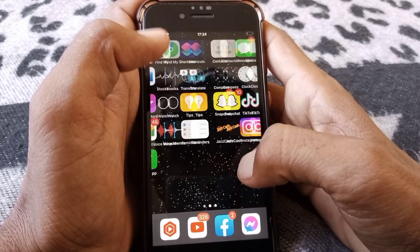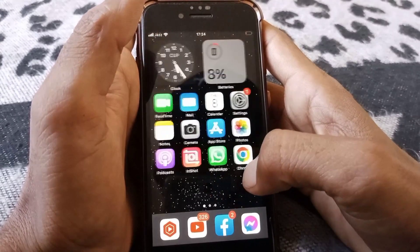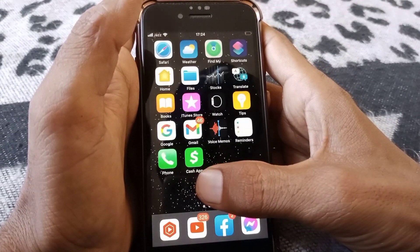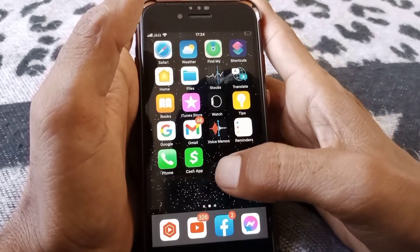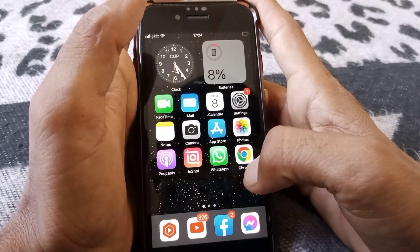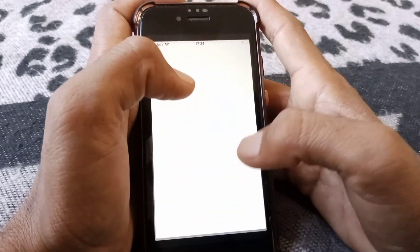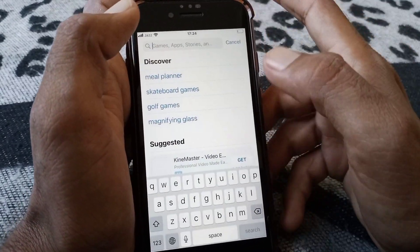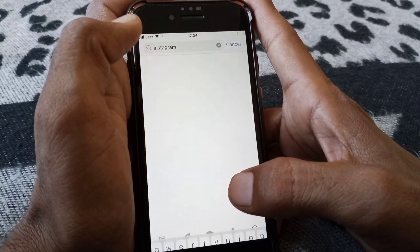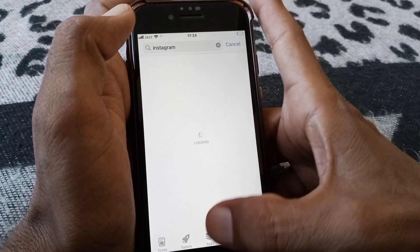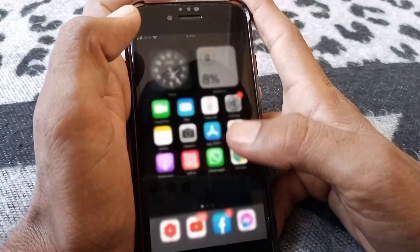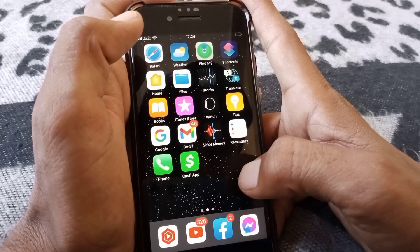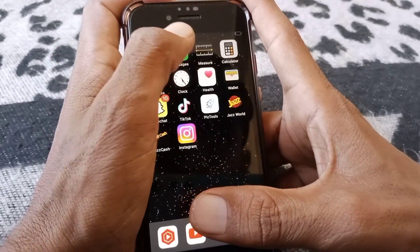Let's start without wasting any time. If Instagram notifications are not showing on your lock screen or home screen, I'll show you how to fix it. Simply open the App Store and first make sure that you have an updated version of Instagram. If you have the latest version and it's still showing this type of error, then proceed to the next step.